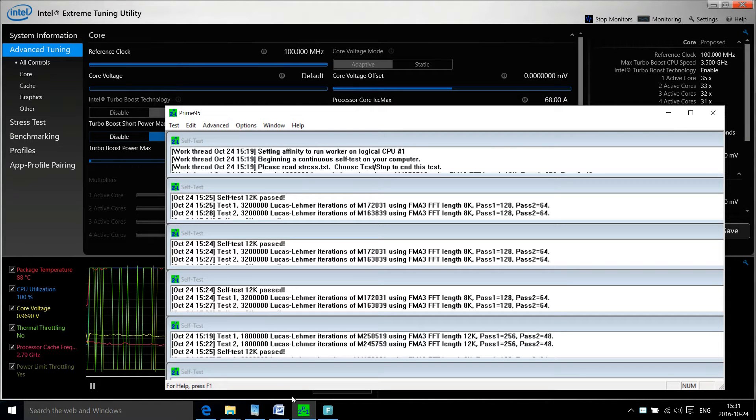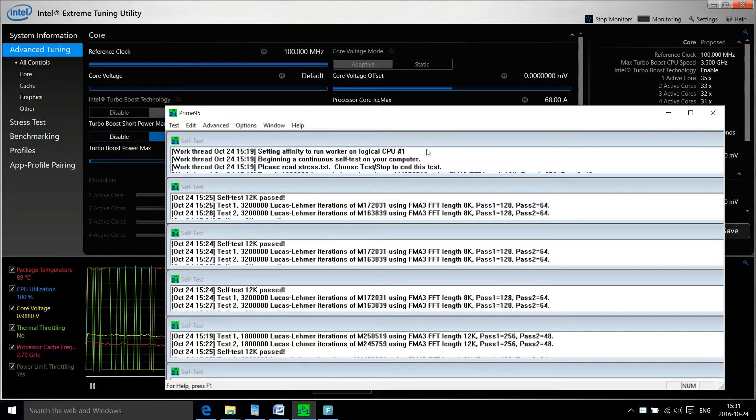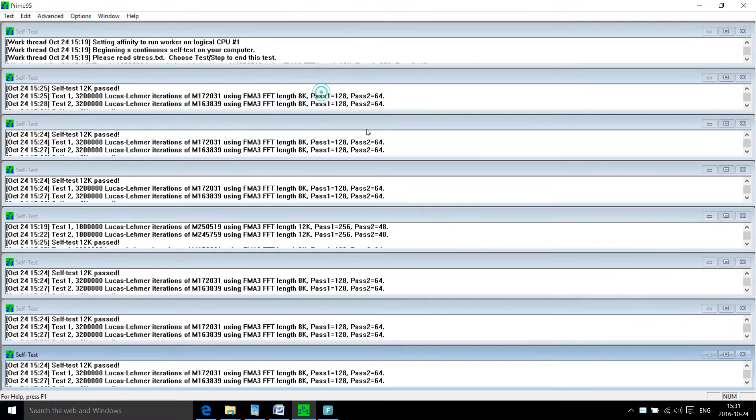In under two minutes, I'm going to show you the quickest way to reduce your CPU temperature. In my case, up to 11 degrees Celsius.